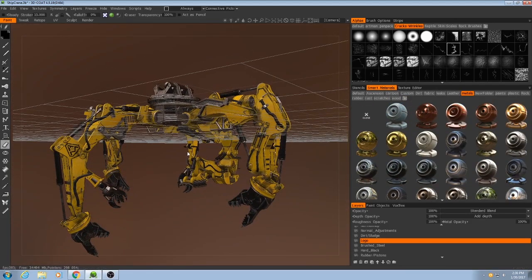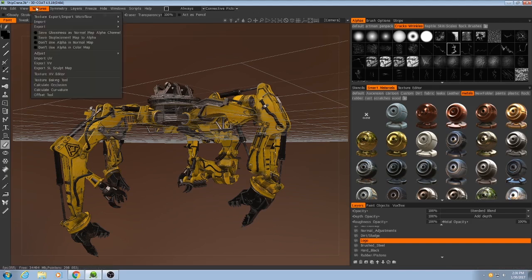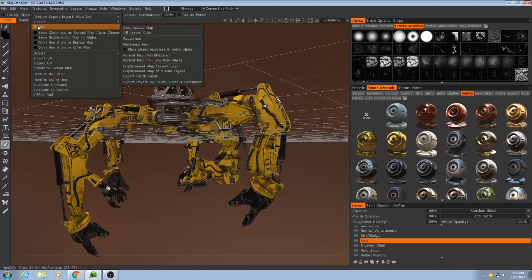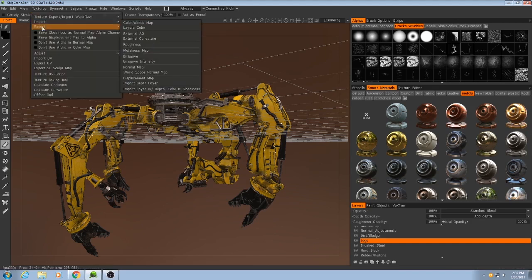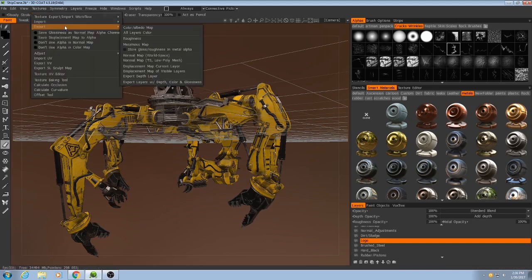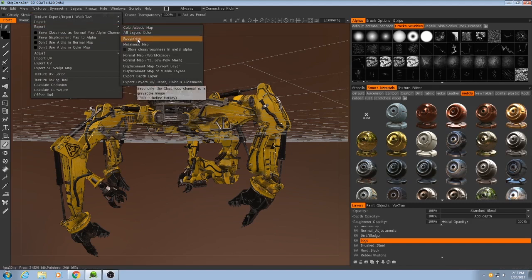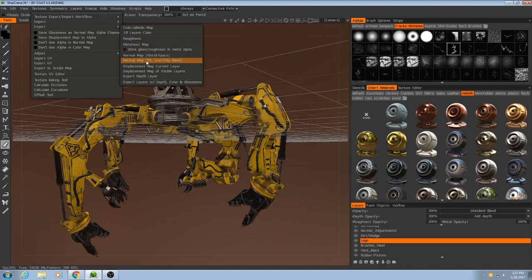But the only thing left to do now is to go to textures up here and export the color map, roughness, metalness, and the tangent space normal maps. Alright. Thank you for watching.